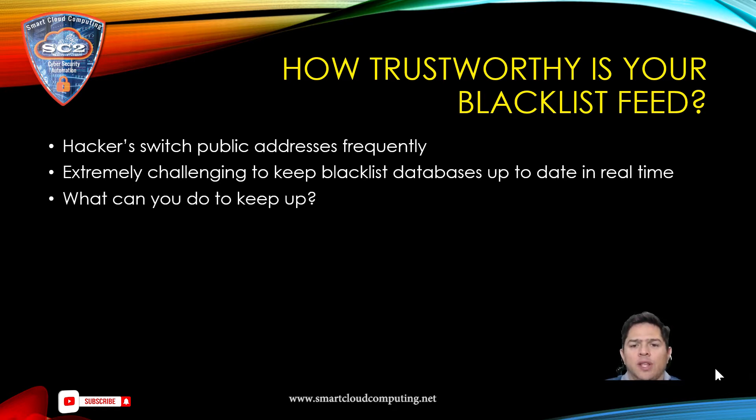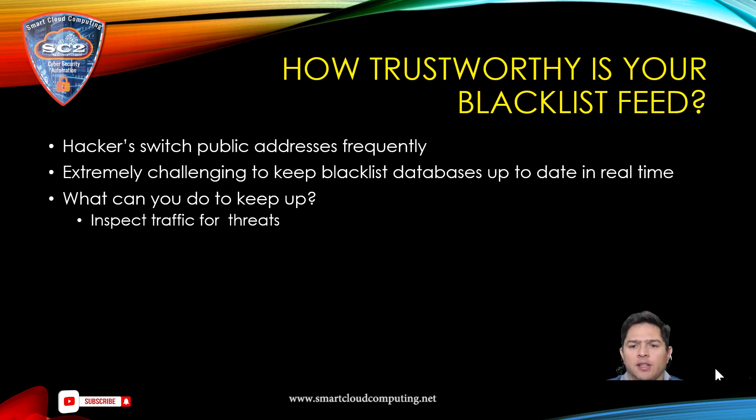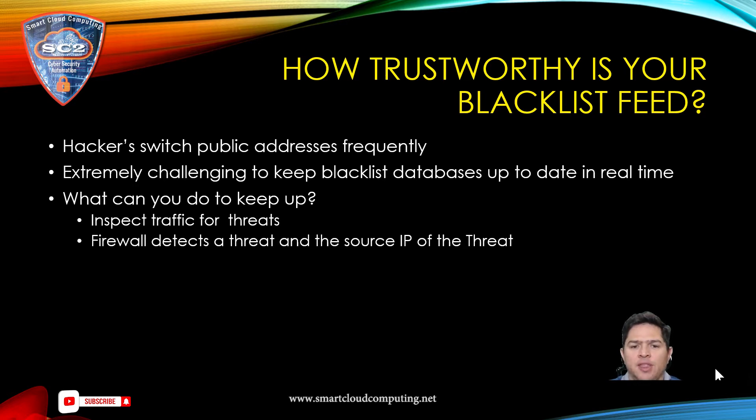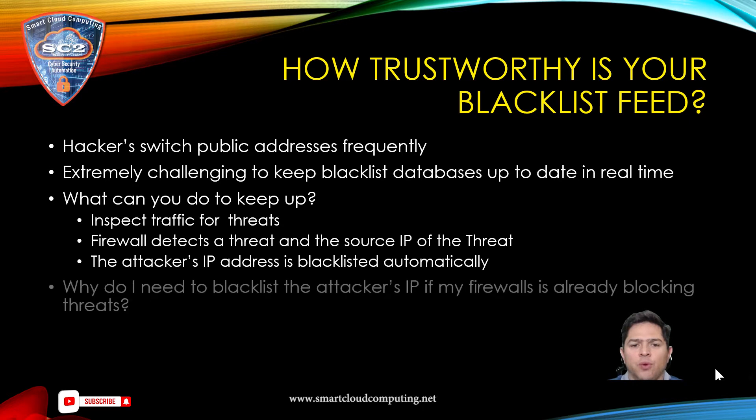So, what can you do to keep up with the ever-changing harmful IP addresses? You need to inspect traffic for threats on a Palo Alto Networks firewall. Once the firewall detects the threat and the attacker's public IP address, the firewall will then automatically add the attacker's IP address in a deny firewall rule.